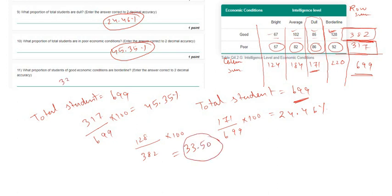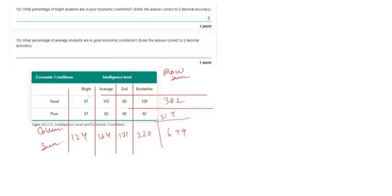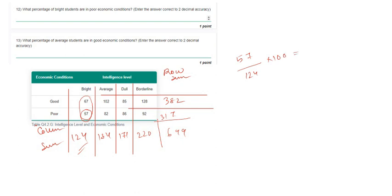In question 12, what percentage of bright students are in poor economic conditions? The total number of bright students is 124, and among them 57 are in poor economic conditions. The percentage is 57 divided by 124 times 100, which equals 45.97 percent.